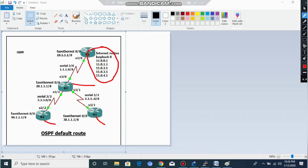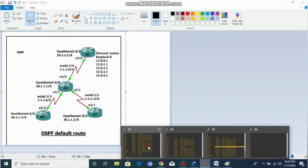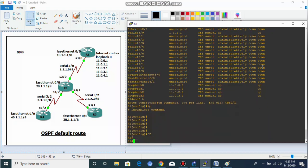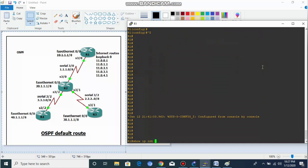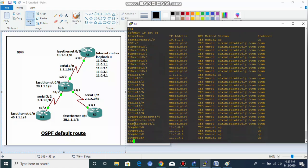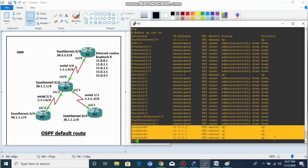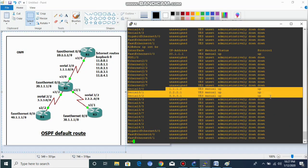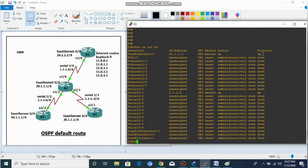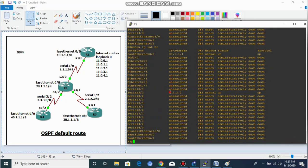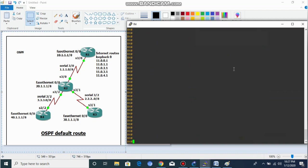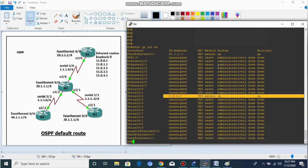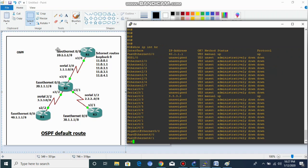First of all, we have to configure IP addresses. I already configured the IP addresses — let me show you. 'Show ip interface brief' — as you can see, I already configured the IP addresses. The 11.0.0.0 loopback network is our internet route on Router 1. As you can see, all the interfaces are up, which is good.